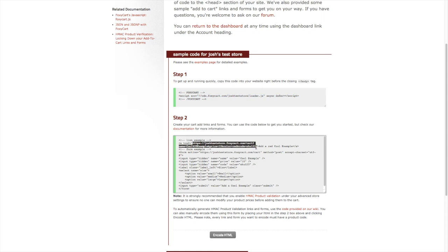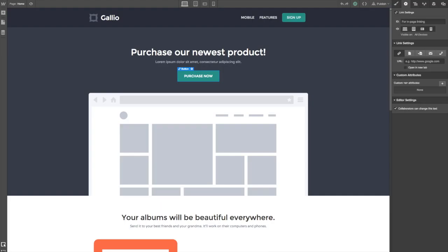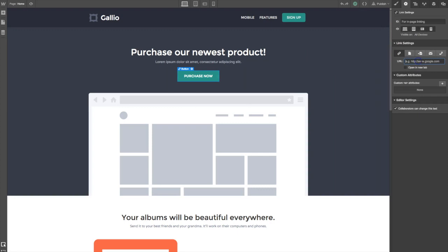So let's head back to the Webflow designer and we're going to paste the link that we just copied into the URL field for the link settings.